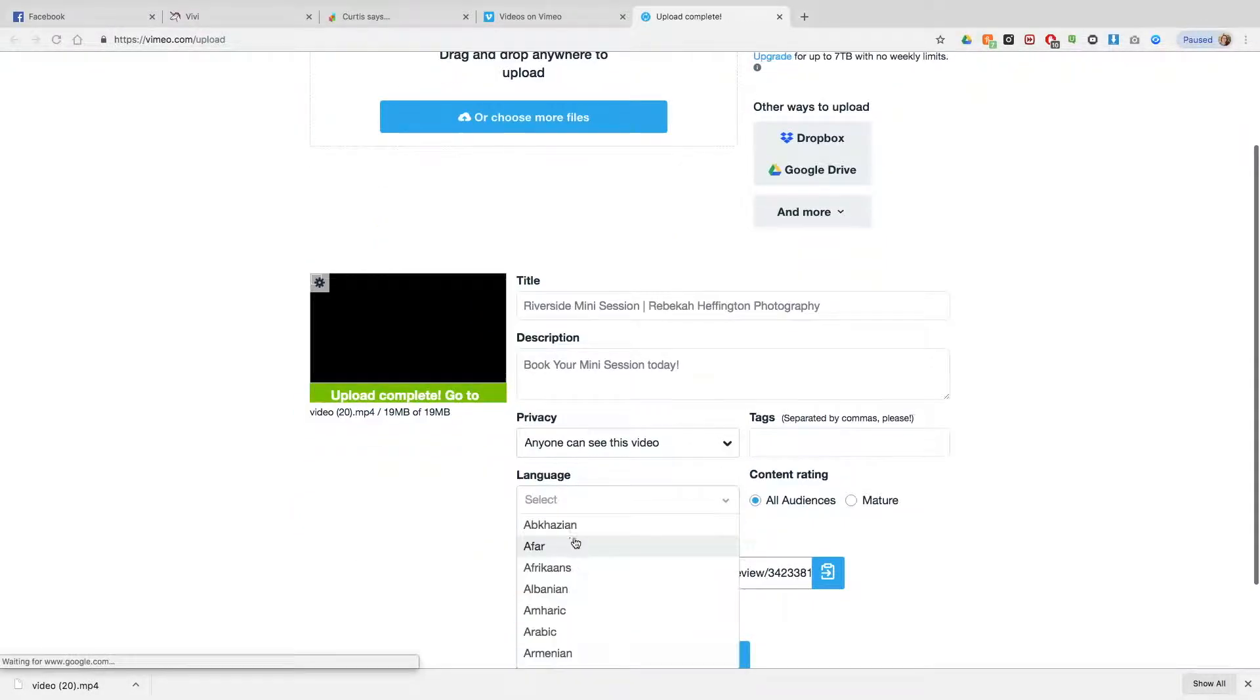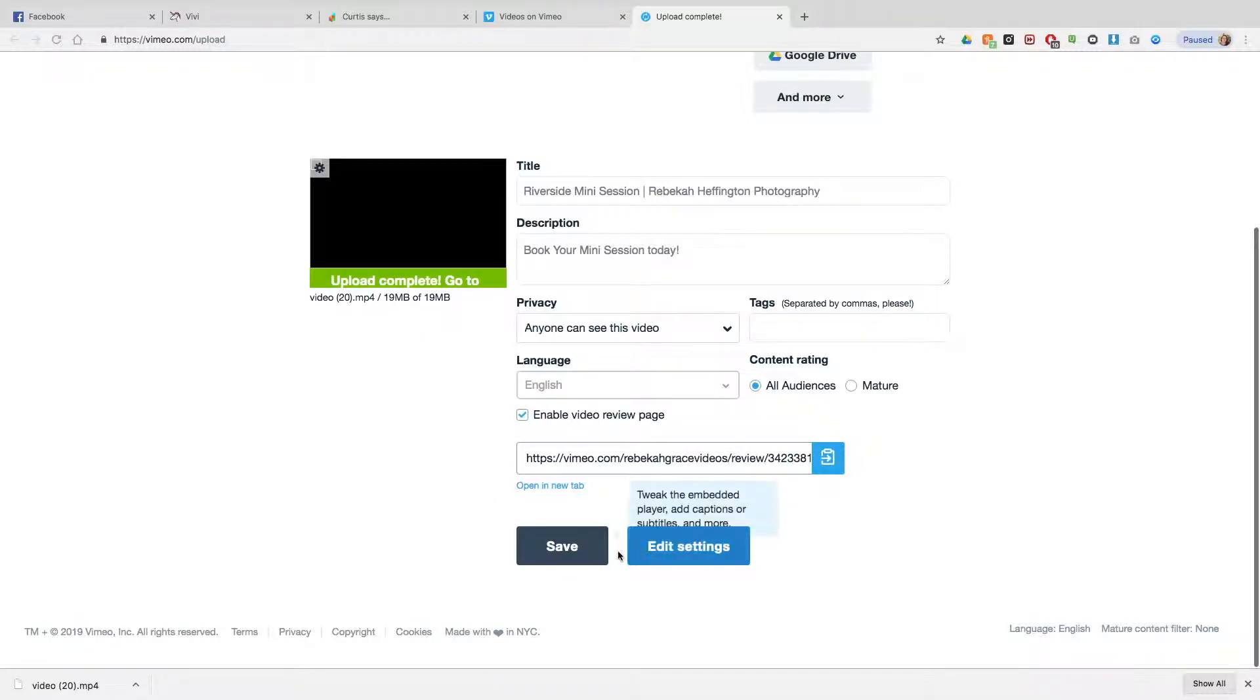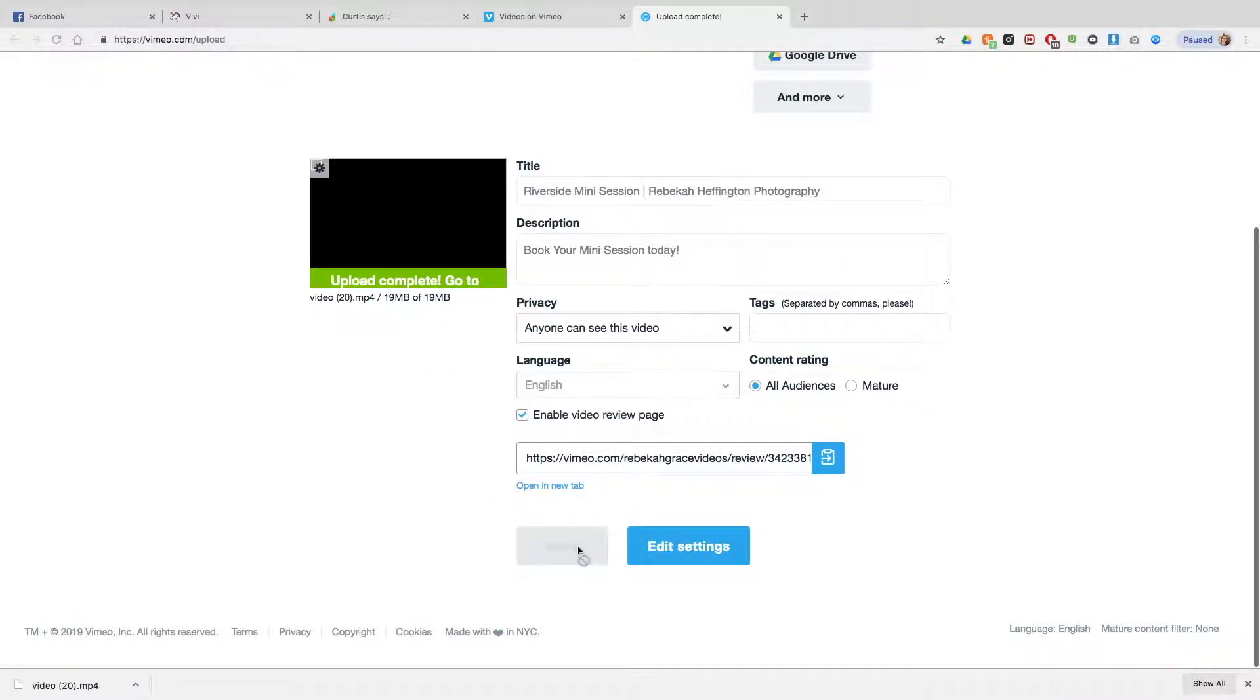And from there you add all the information in, hit save. Once it's uploaded, you say go to that link.